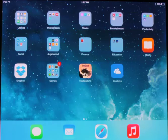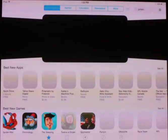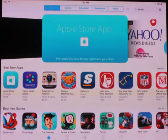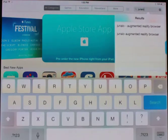So just go to the Apple Store. In the search bar, type in Junaio — J-U-N-A-I-O — and do a search.